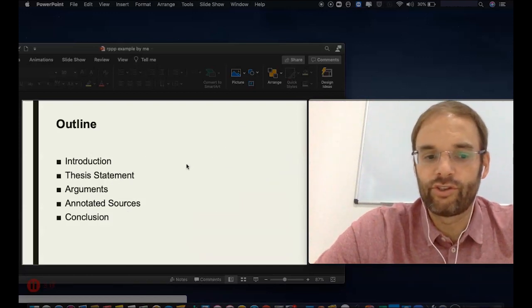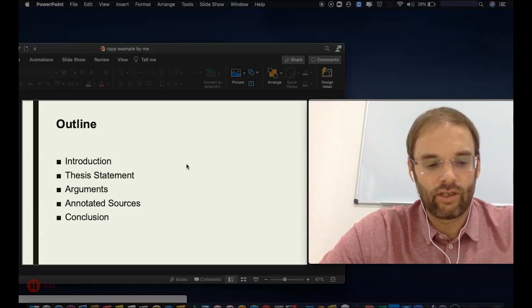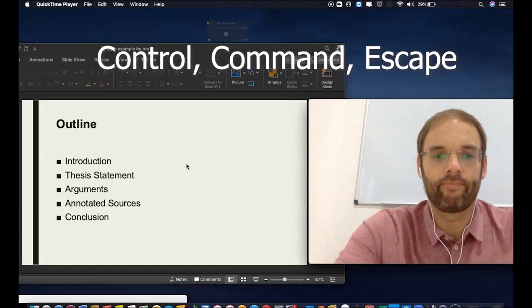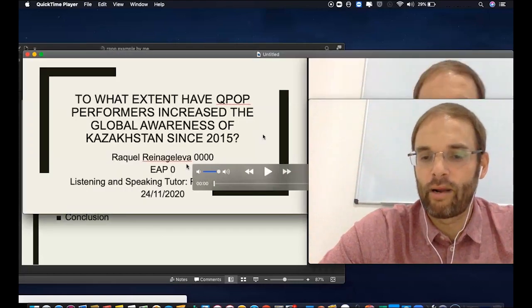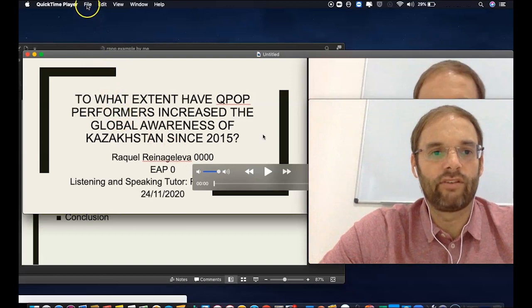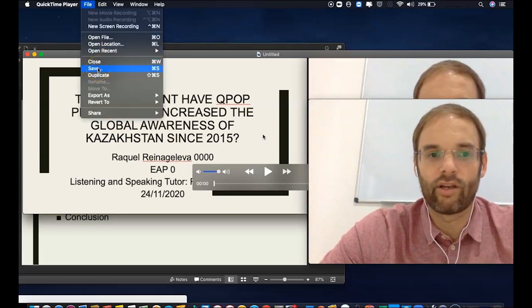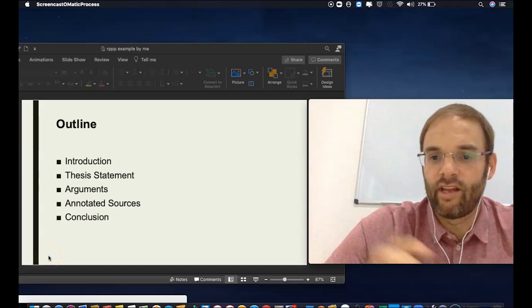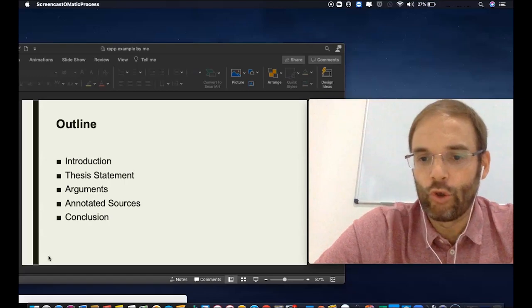Once you finish your recording, click Control, Command, and Escape — that will end your recording. Next, save it to your documents. Your file will be saved as a MOV file, and then you can load that up into your Google Drive.